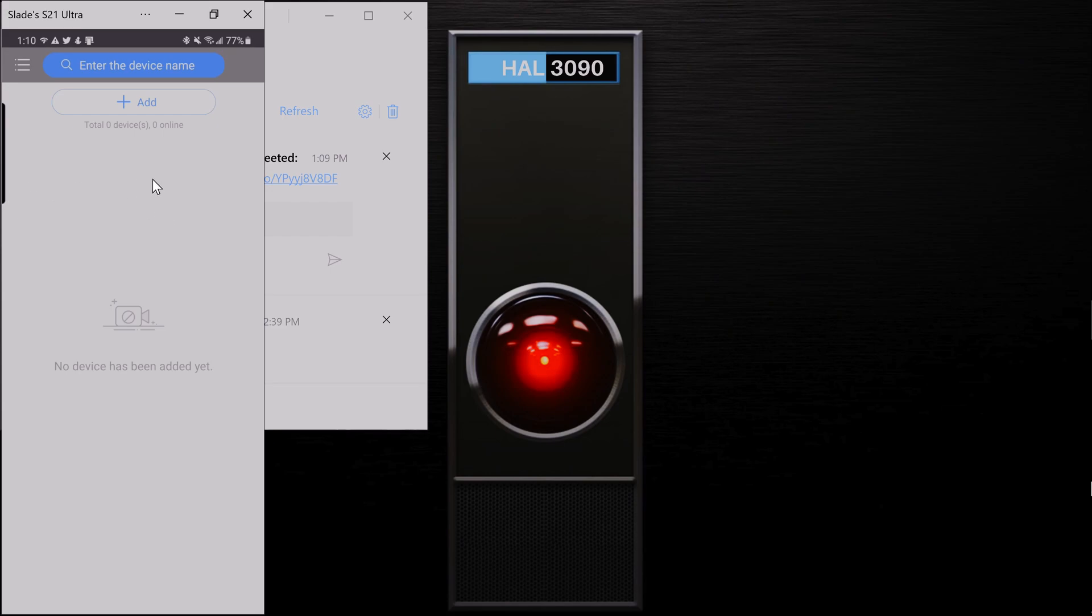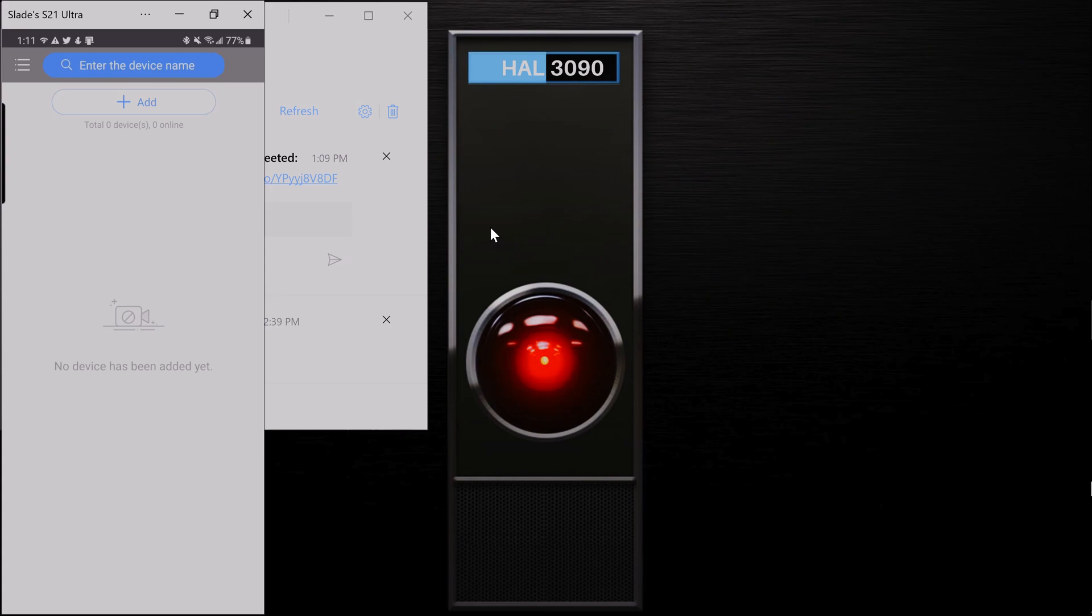And you will now have your cameras connected to your phone. So thanks for watching. Again, thank you for choosing Choice One Communications for your camera surveillance. And subscribe to our channel. I'm going to be uploading more videos here. So thank you very much.